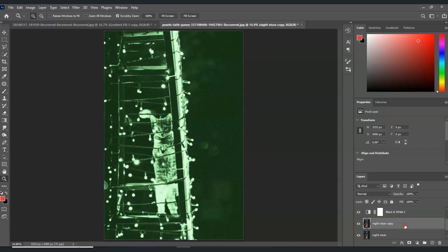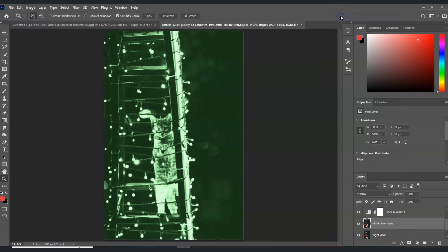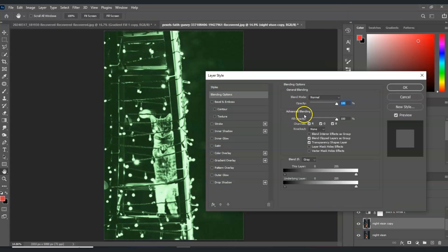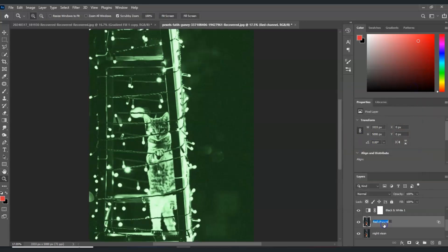Right-click on that copy, go to Blending Options. Under advanced blending, I'm going to untick the blue, untick the green, and make sure that the red one is only ticked. Hit OK.